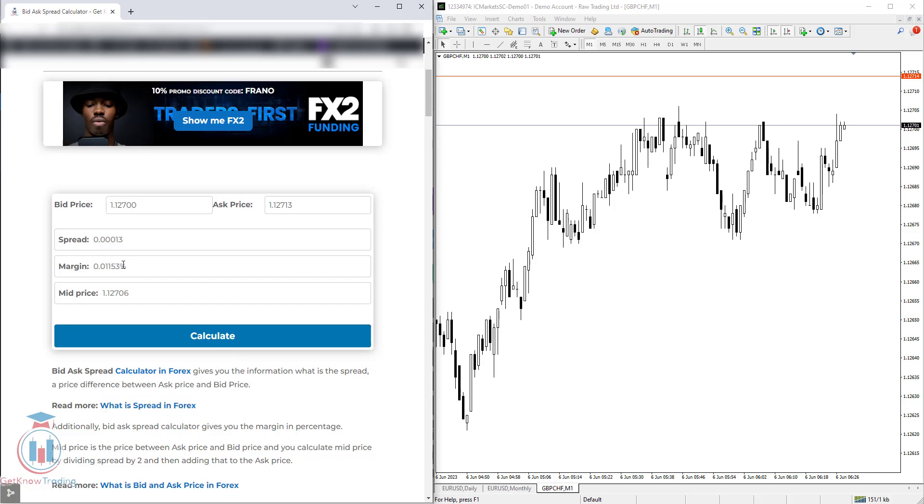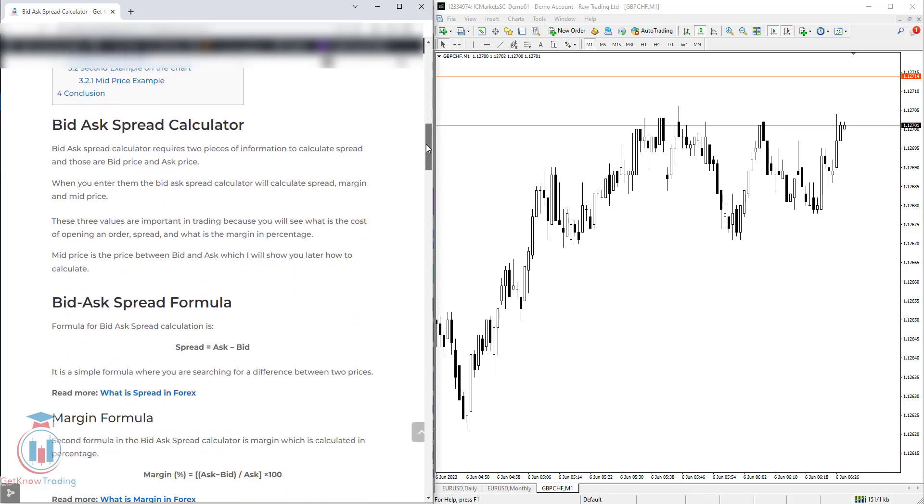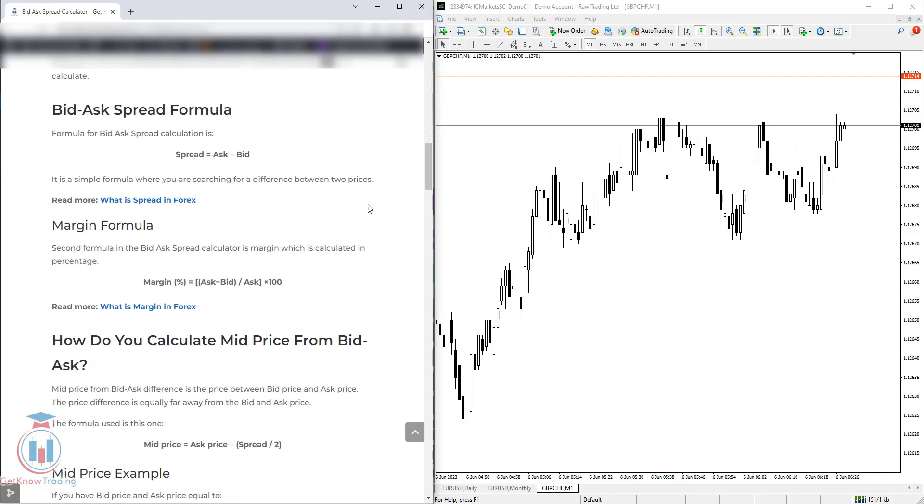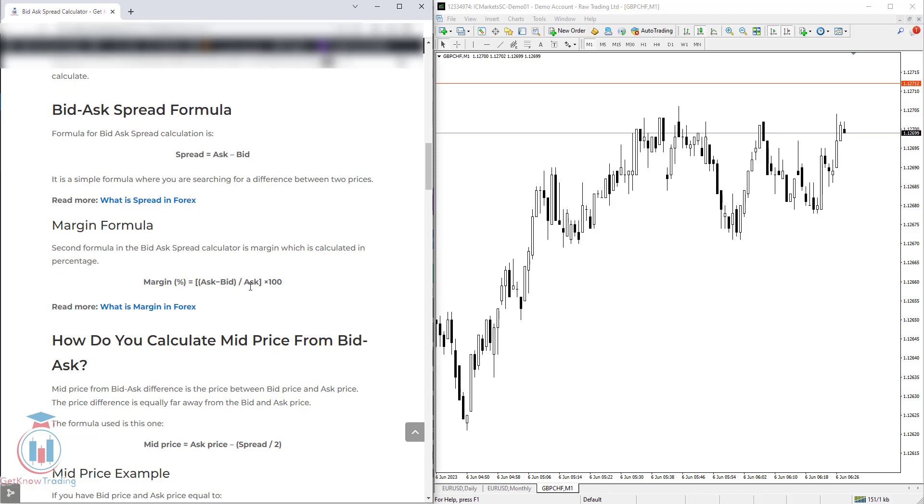Then you have the margin, which is calculated by this formula you can see below. That is the ask minus bid, divided by the ask, multiplied by 100 to get the value in percentage.